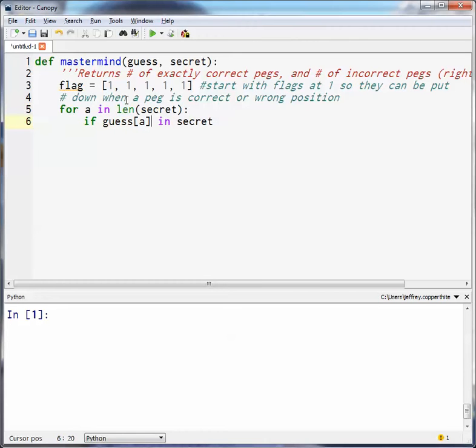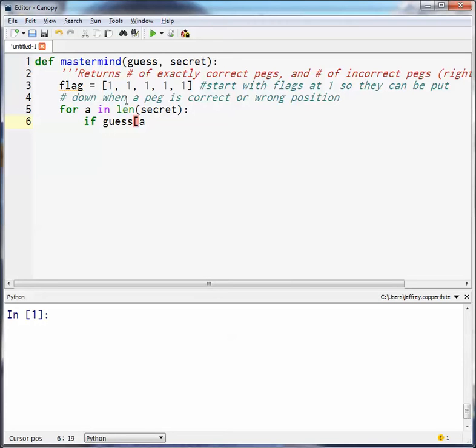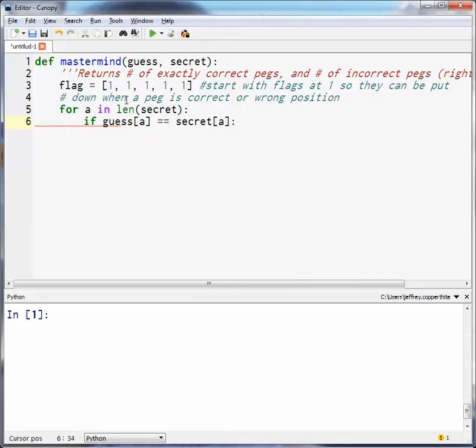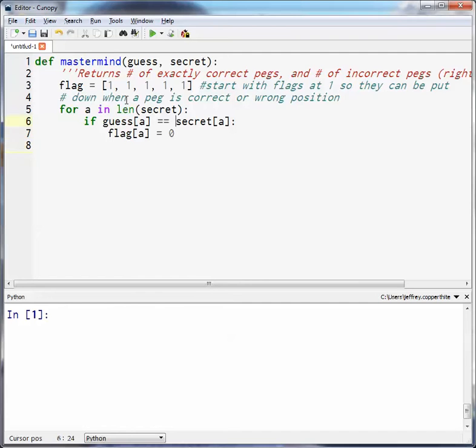Actually, I take that back. I'm going to have a separate counter, instead of iterating through secret, I'm going to use the length of the secret as my loop through. So A is going to be a number starting at zero, and it's going to go through the length of secret. So guess of A is equal to secret A. Actually, instead of using the in function, I'm going to use the Boolean expression, because the first thing we're going to do is guess to see if it's exactly correct.